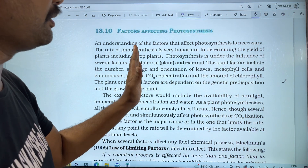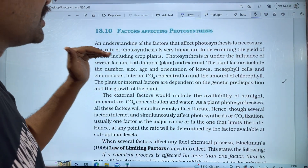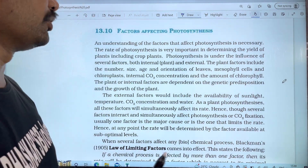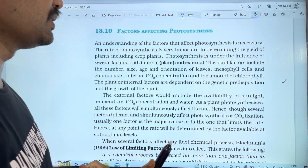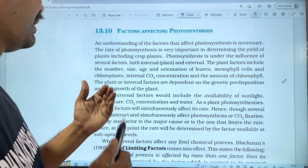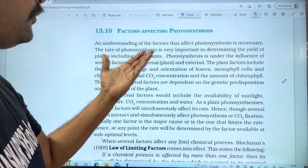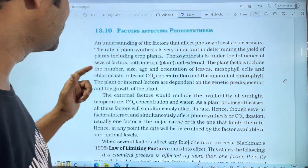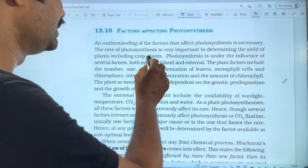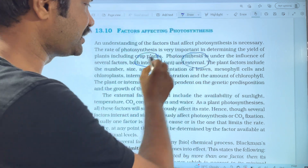These factors are very important, and the rate of photosynthesis depends on these factors. If factors can be optimized, the yield can be improved. The influence of several factors are both internal and external — there are internal factors and external factors.